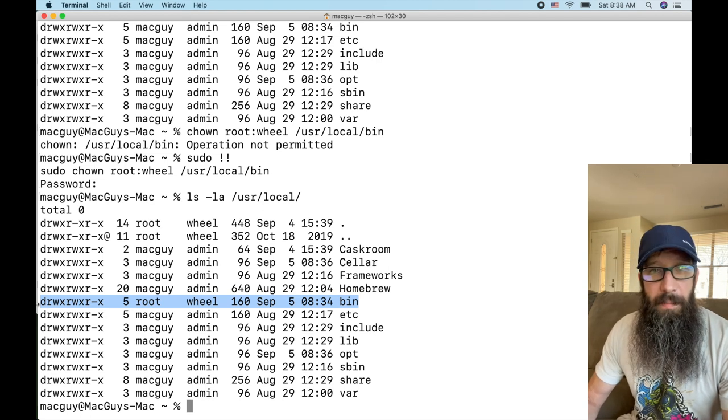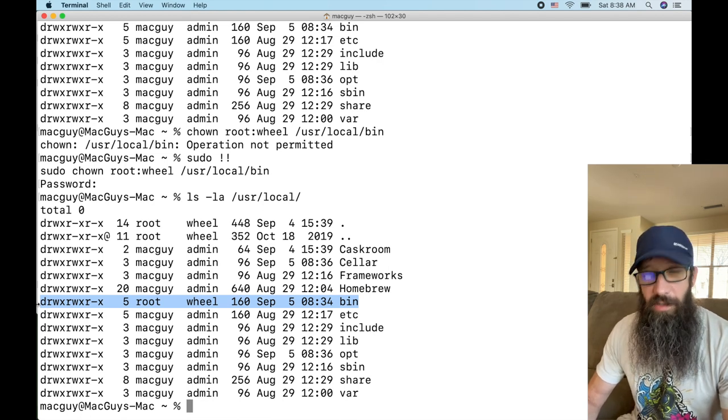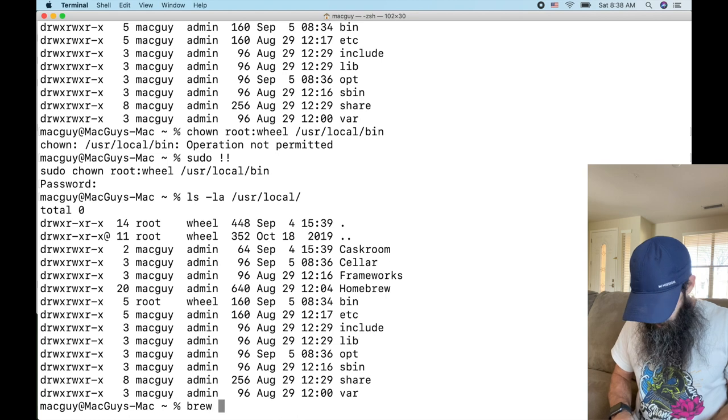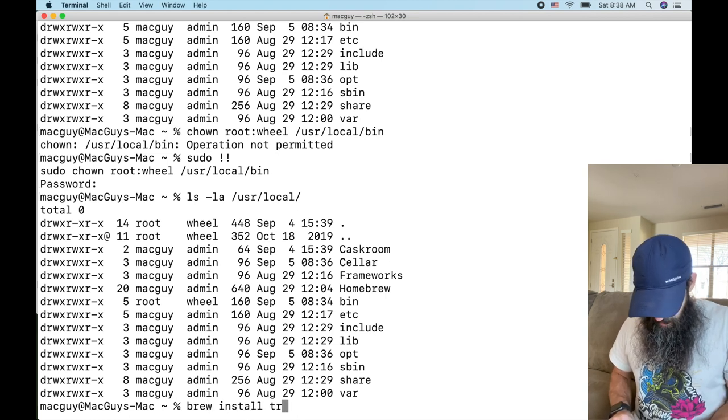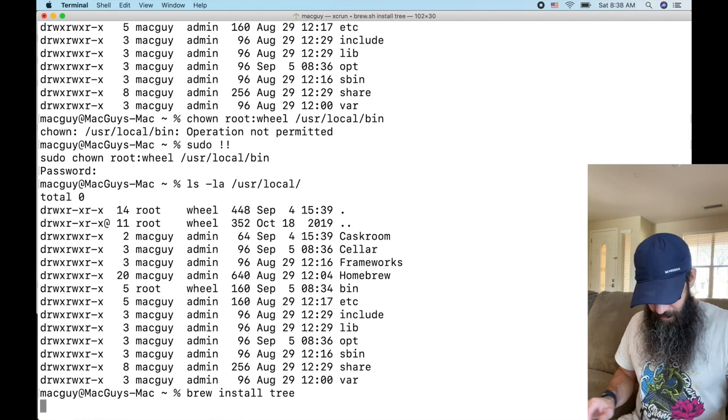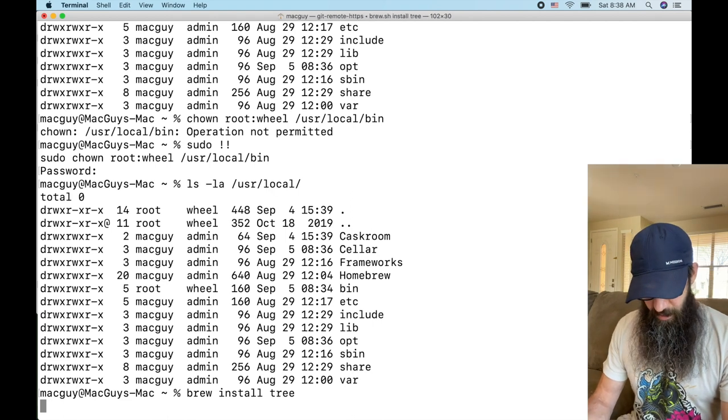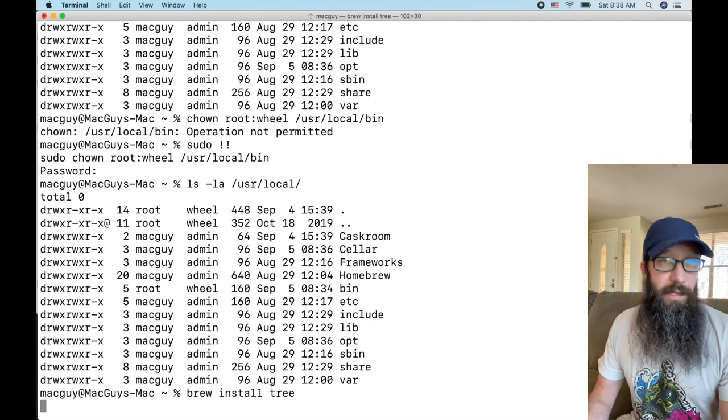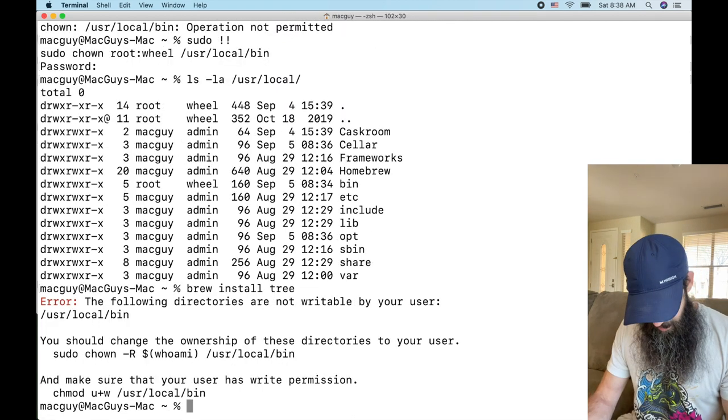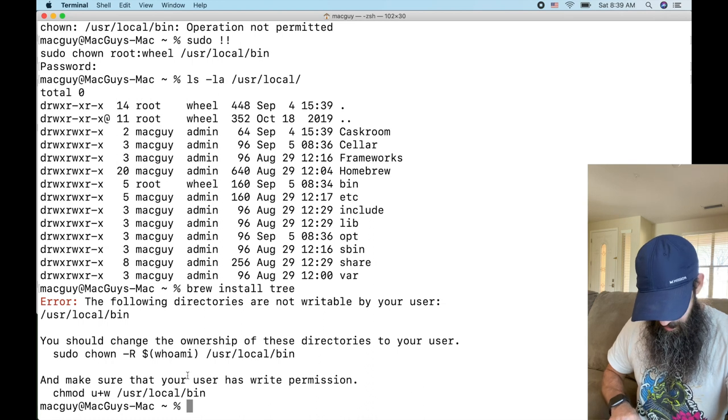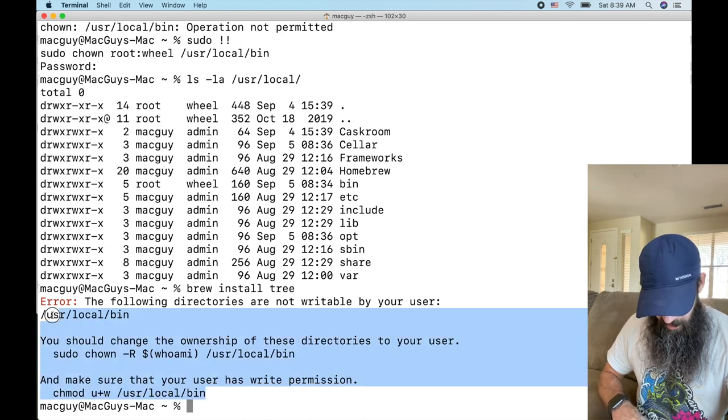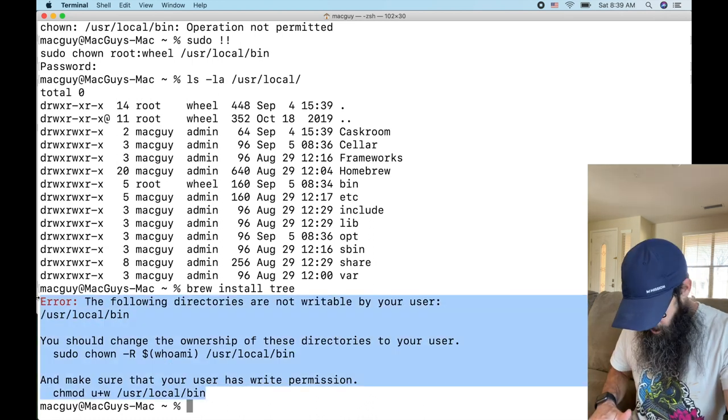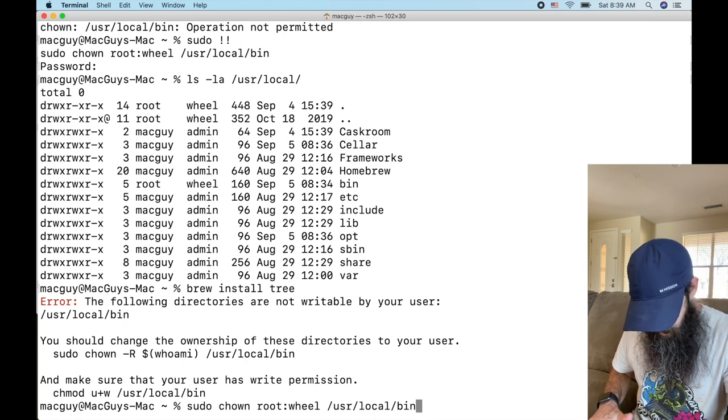So if I do brew install tree, it's going to fail because the permissions are wrong on that folder and you're going to see it, look at it, it's going to tell you that you need to change them. So now all you have to do is do sudo.